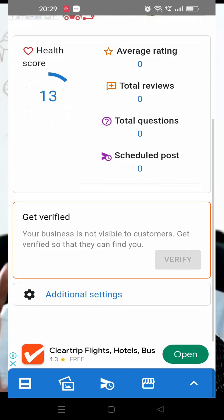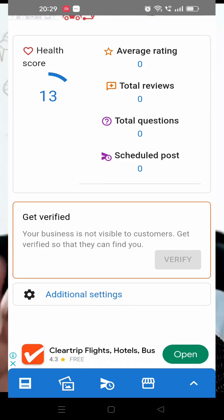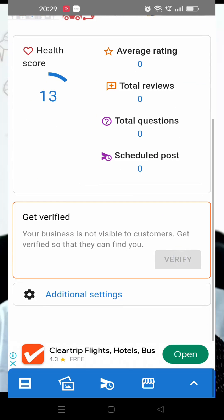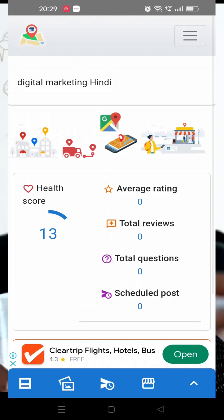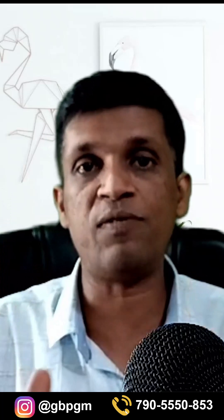Now click 'Get Verified' to verify your profile. There are different verification methods available: postal verification, SMS, getting a code on your email, or video verification as well.